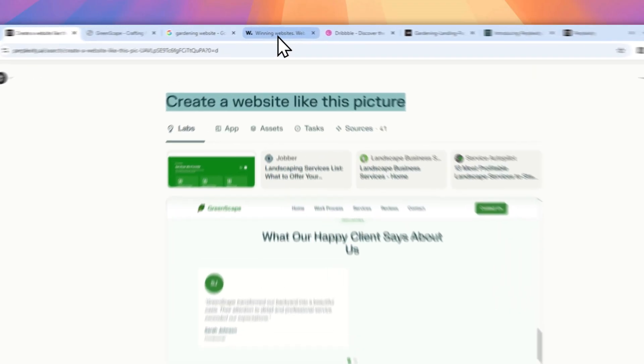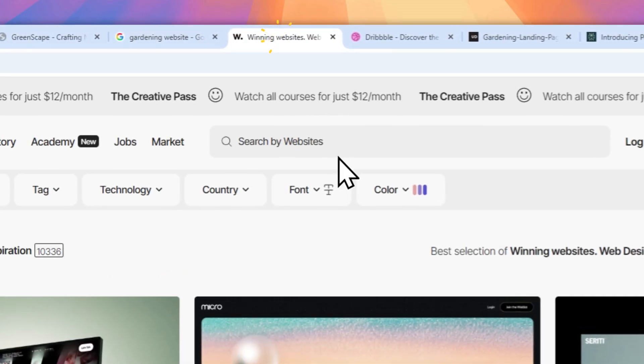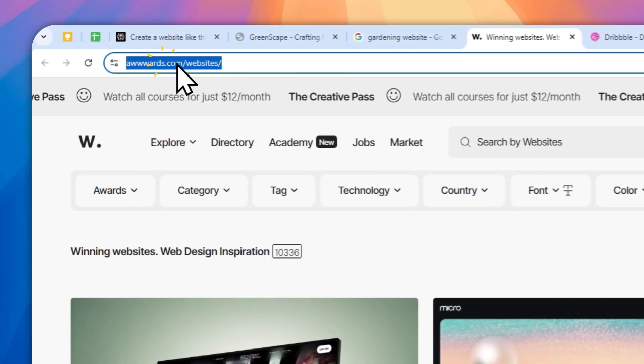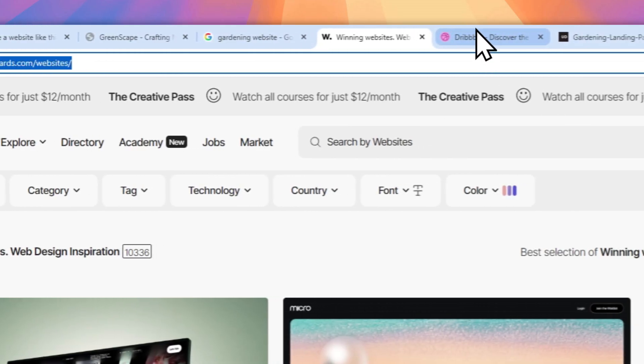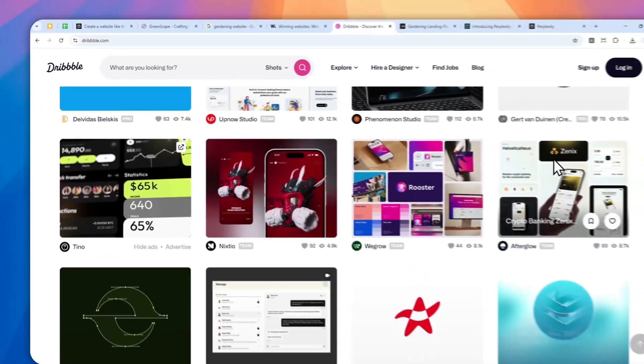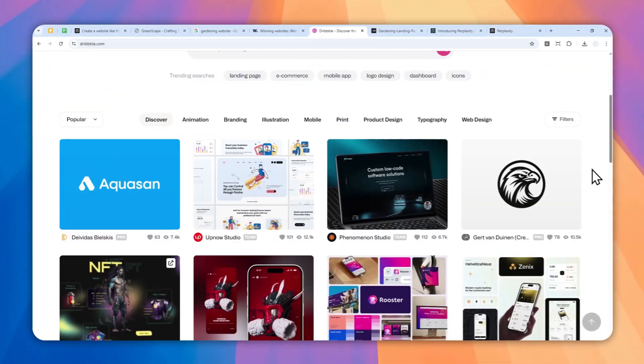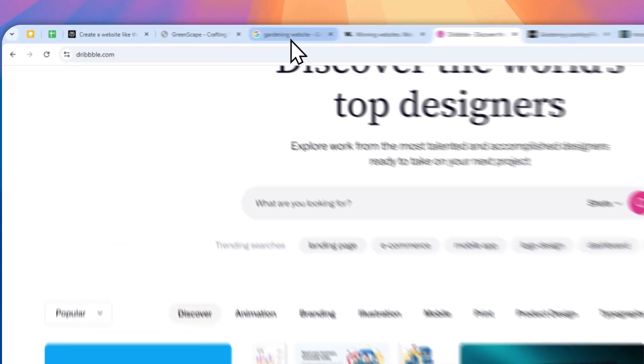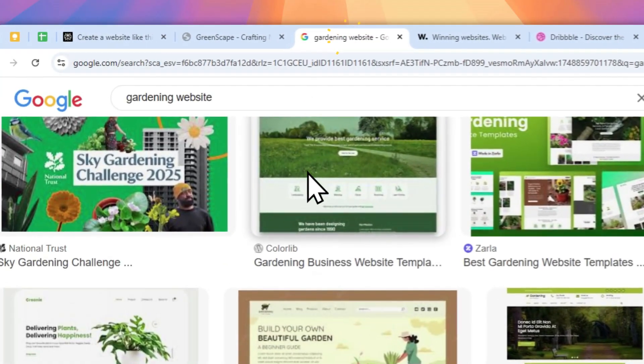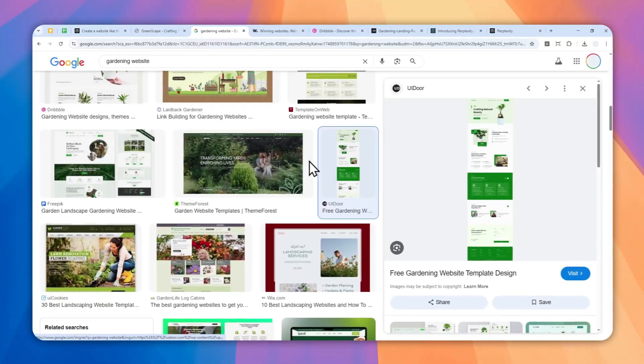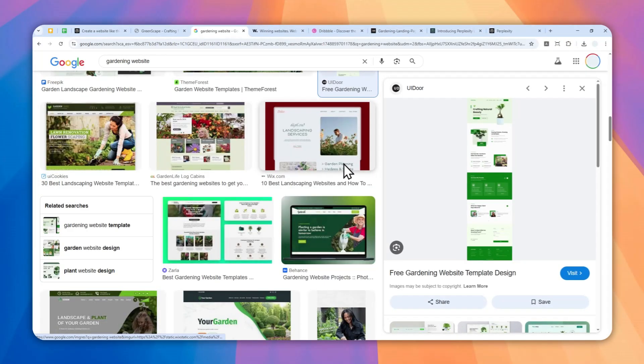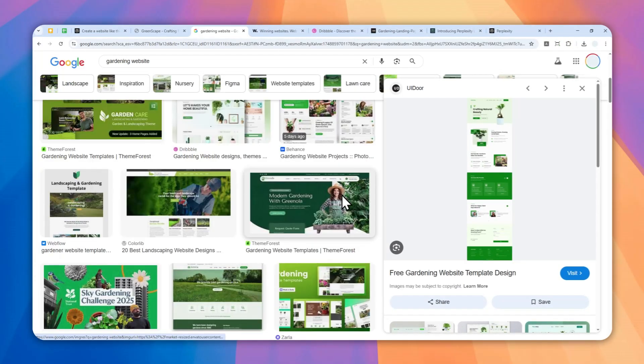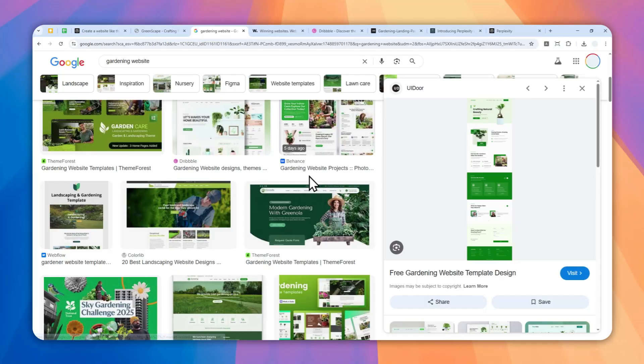I think this is actually quite clever because there's so many great looking websites out there. You can use platforms like awards.com or dribble.com to see some website inspirations that you might want to replicate using Perplexity, or you can also just go to Google Images and search for some website design inspiration and then you can copy the image and paste that into Perplexity.